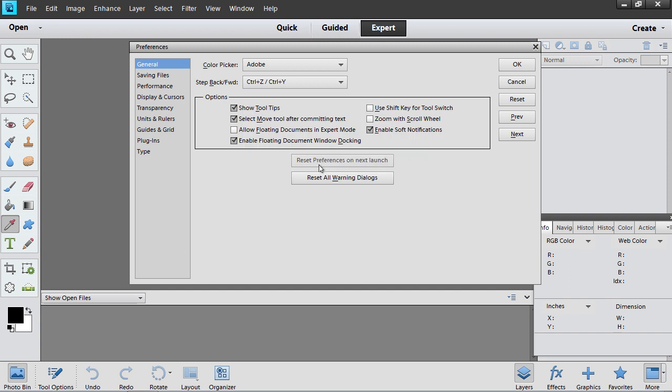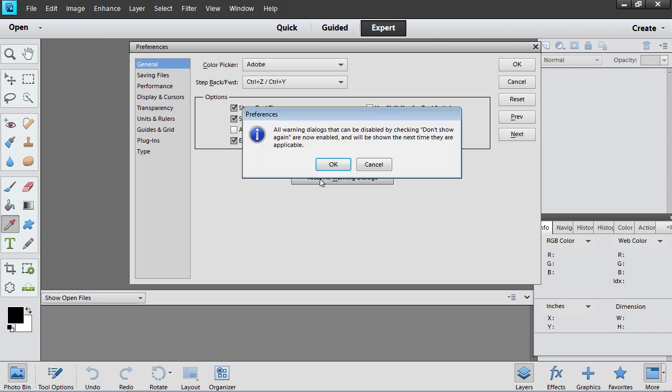Go back to the Preferences window and click the Reset All Warning Dialogues button. In the pop-up window, click OK to confirm this action.